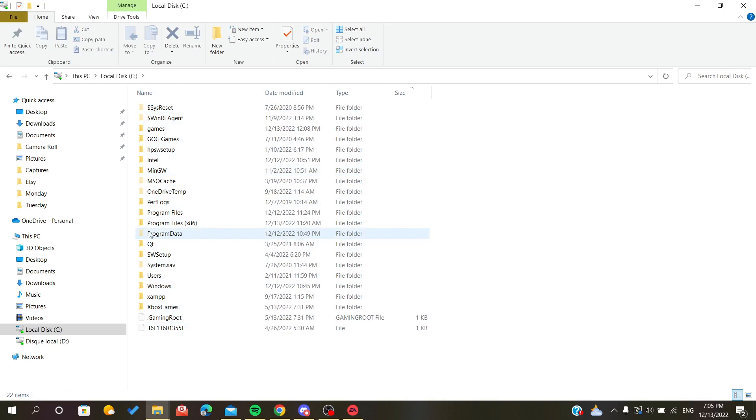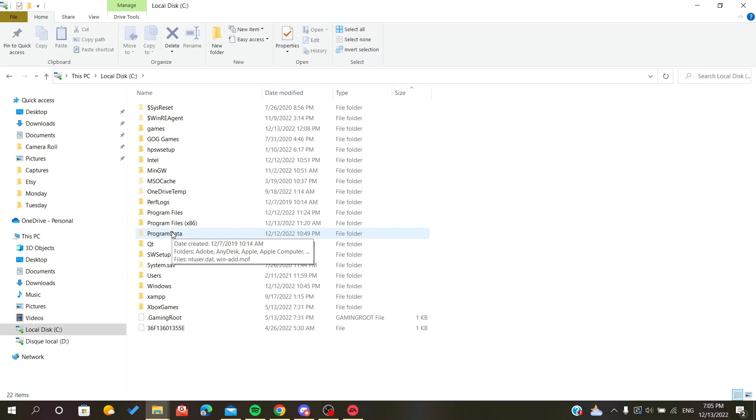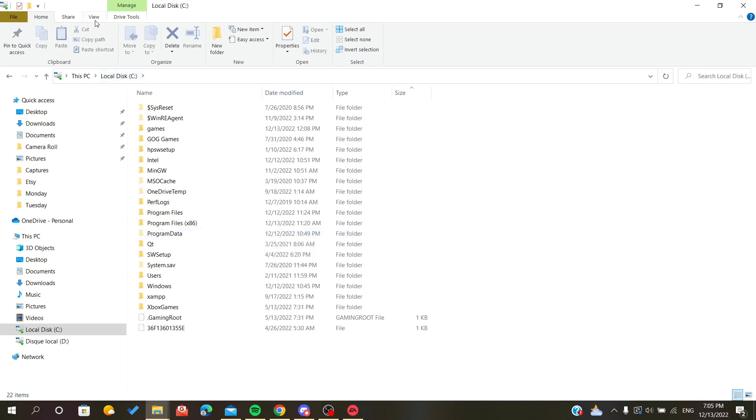You have to search for the Program Data folder. If you can't find Program Data here, don't worry. All you have to do is click on the View menu, and here you will find many buttons and sections.